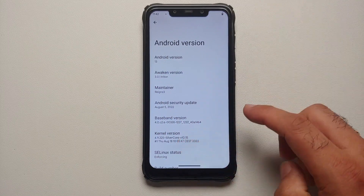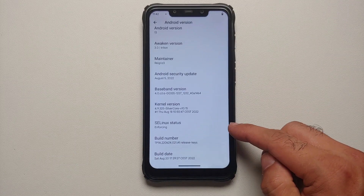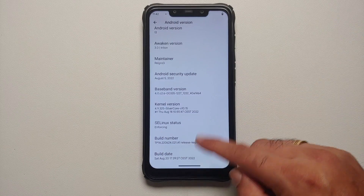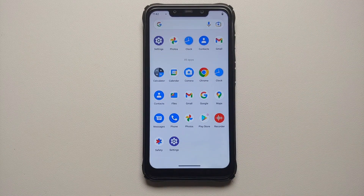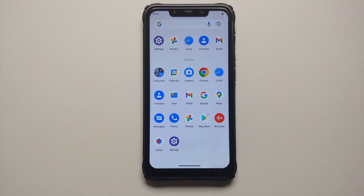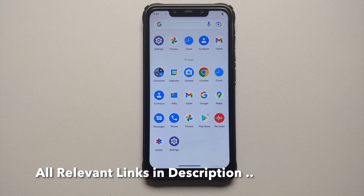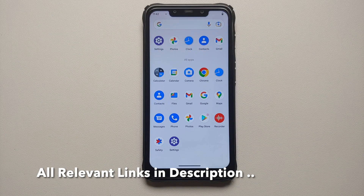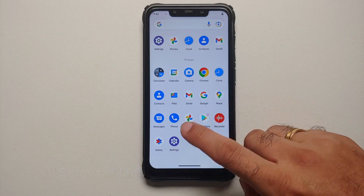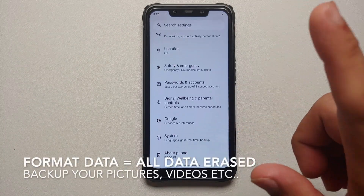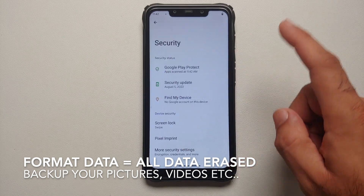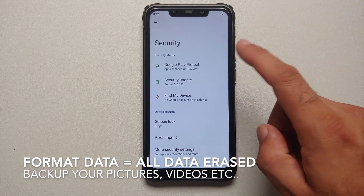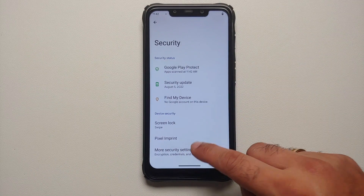Awaken OS is based on Android 13, available for the Poco F1. As you can see, SELinux is enforcing out of the box and Play Store is baked in. The prerequisites for this video: you need to have an unlocked bootloader and a custom recovery installed.